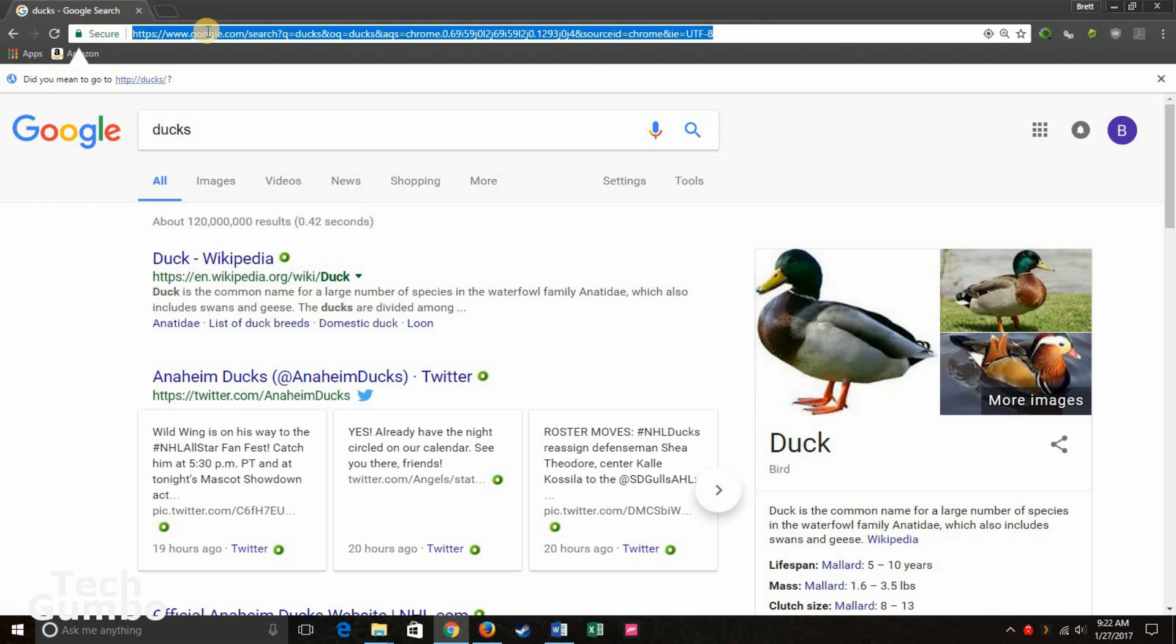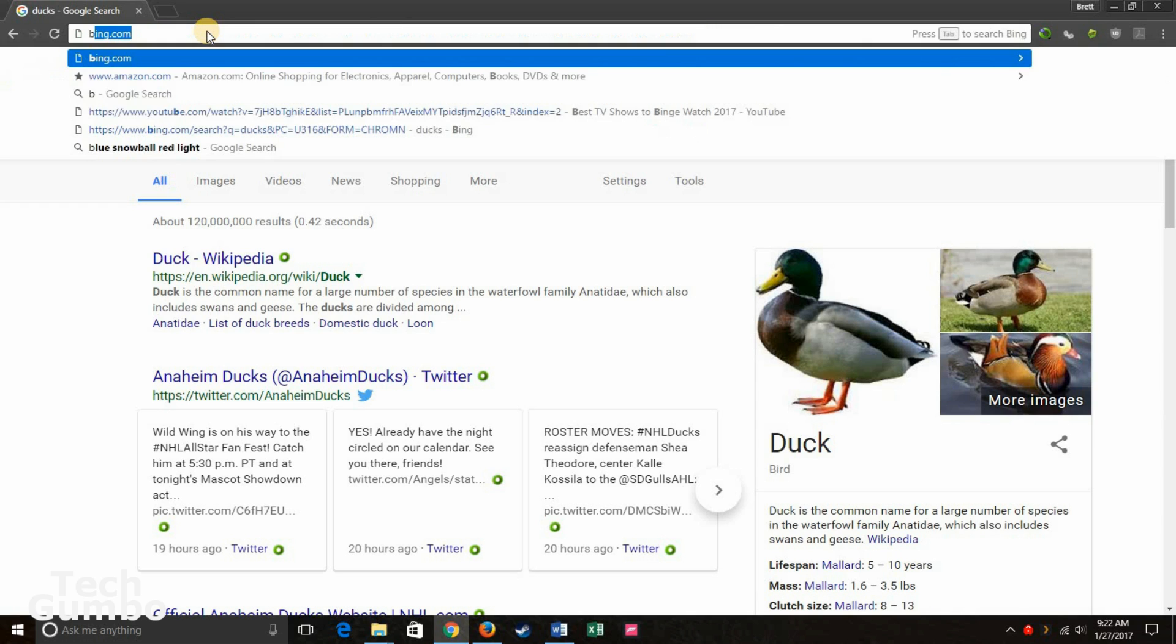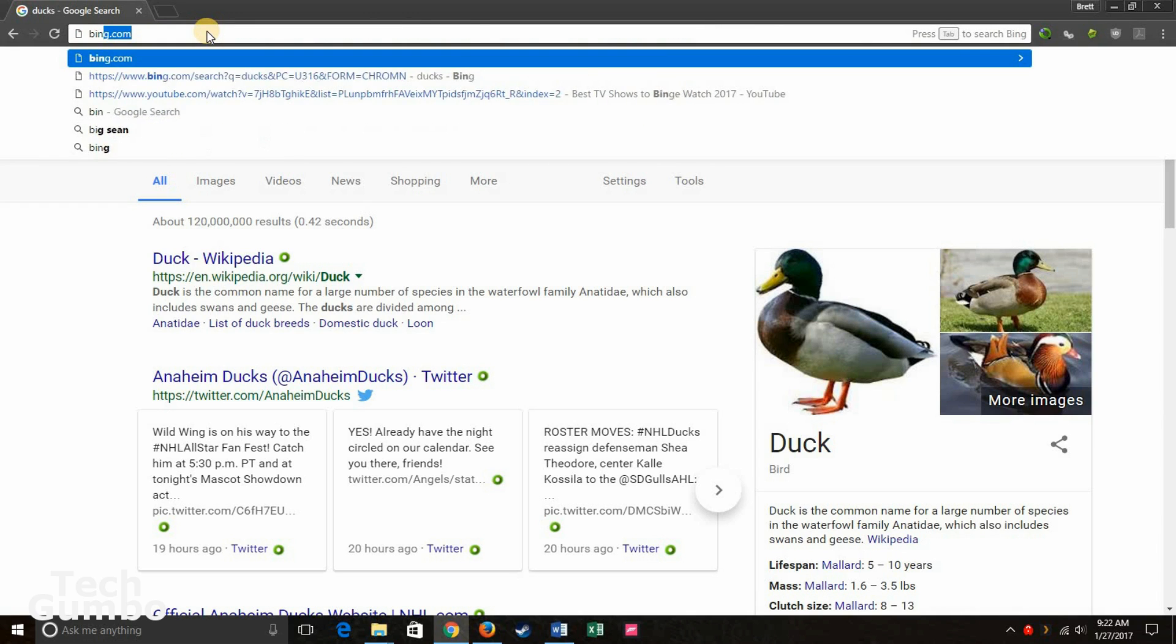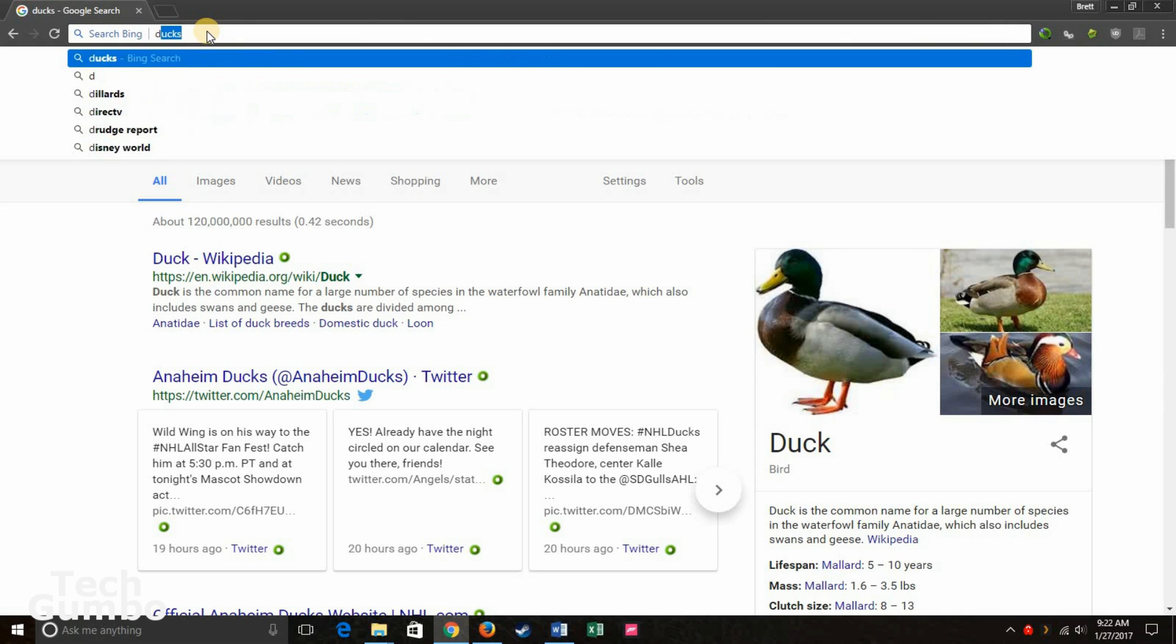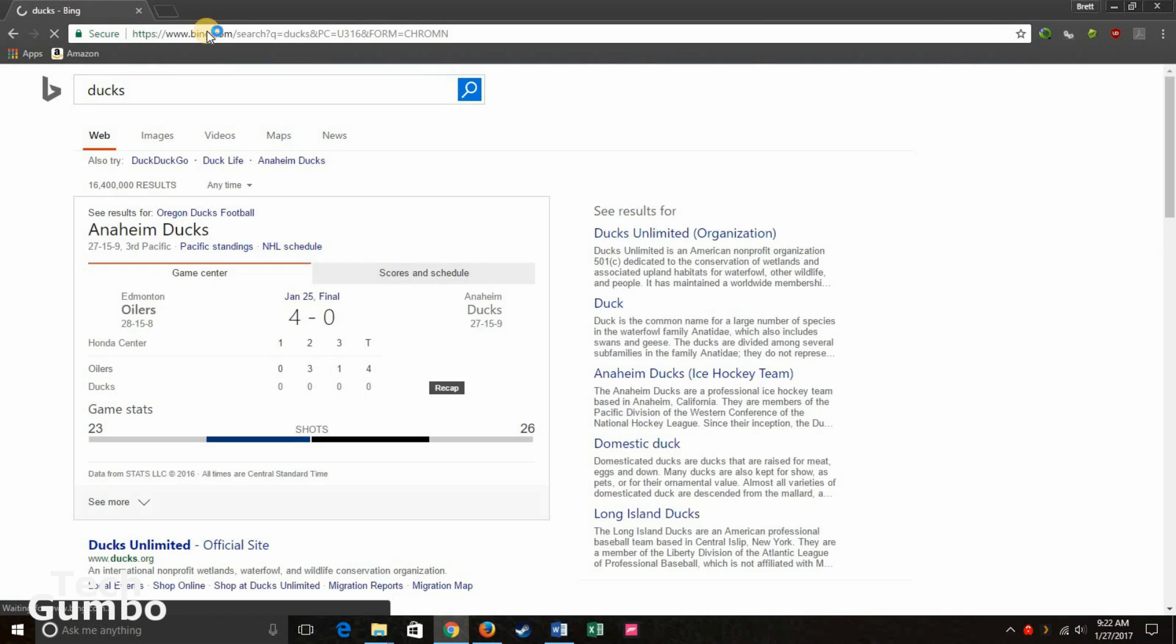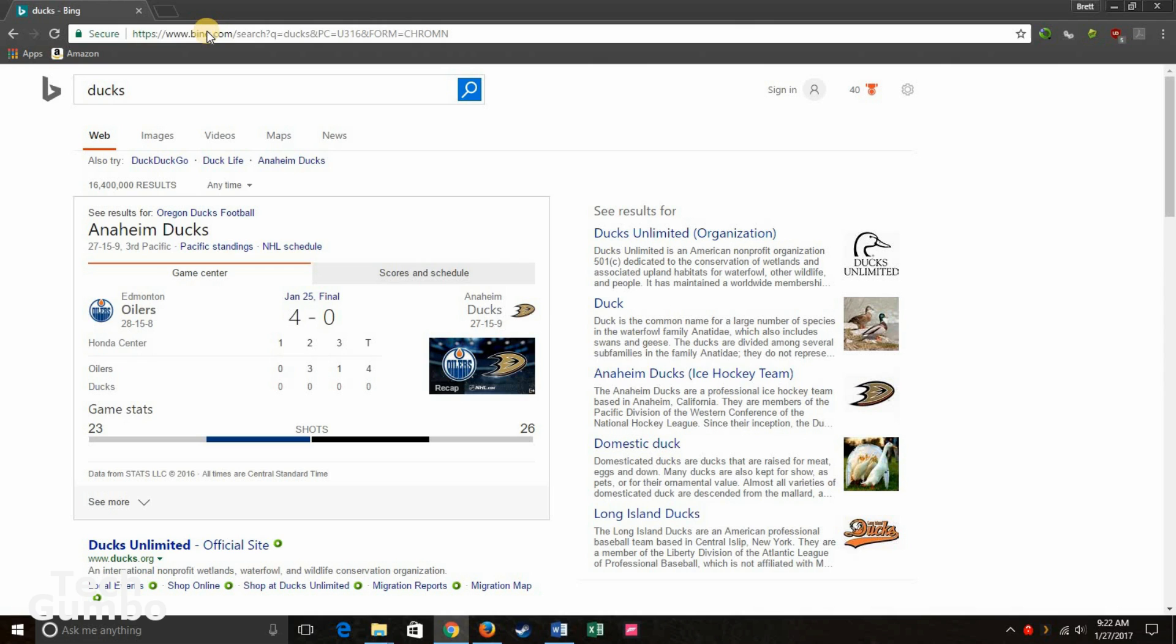But here's a little shortcut or trick for you. Let's say you want to search Bing. You would type in the URL for Bing, which is bing.com. Instead of hitting enter on your keyboard, hit the tab key and then put in your search term. And now you're searching Bing.